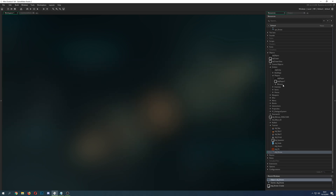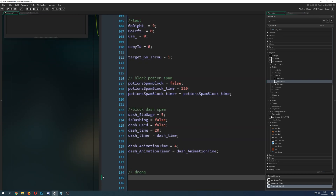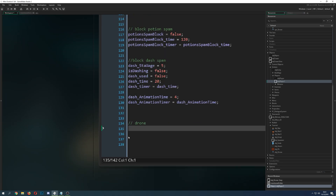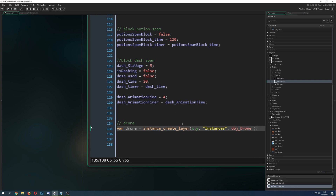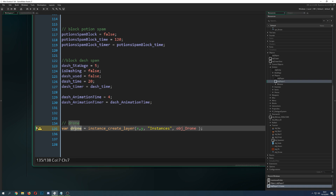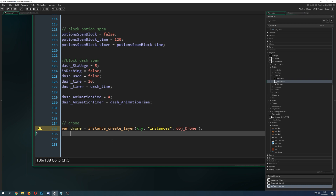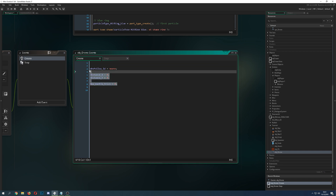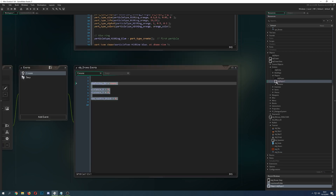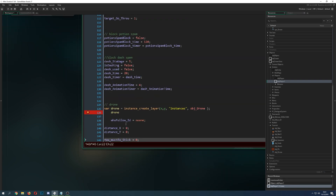Now let's go into the player object. You can forget the stuff above because we don't need that. Basically we're just making a variable called 'drone' — we only need it once. We create the instance at the X and Y position, which will get updated anyway, then on your layer, and we specify we want to create the drone object. Because we stored everything in our drone variable, we can now control all the drone's settings.